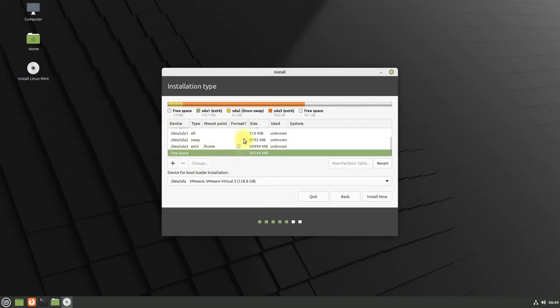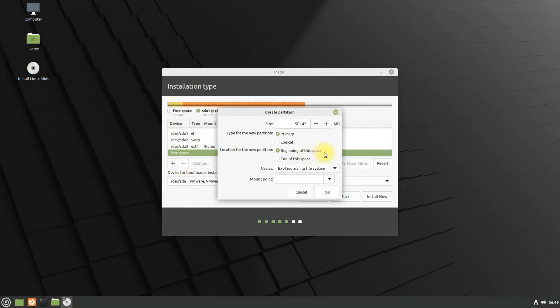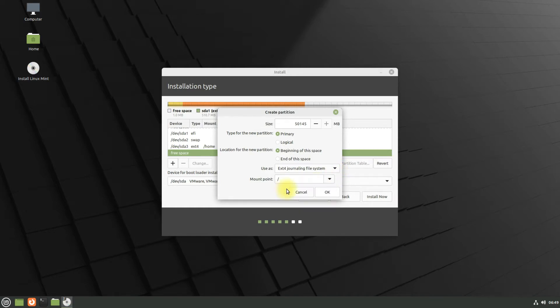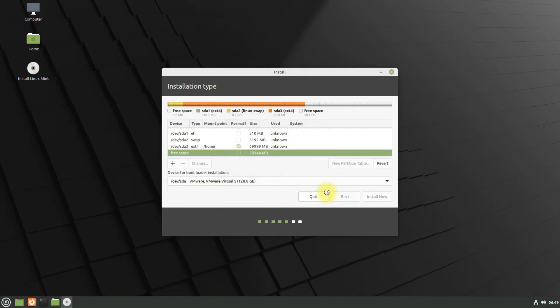Lastly, create the root partition with ext4. This will contain our Linux Mint 21 installation. All done wisely, just click install now to move to the next screen.